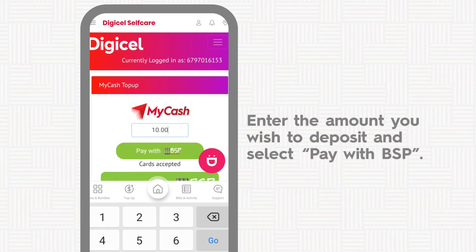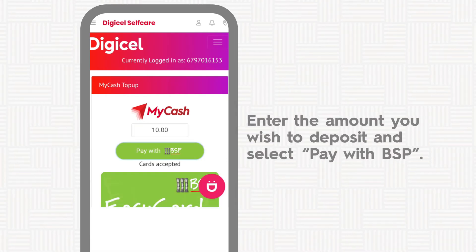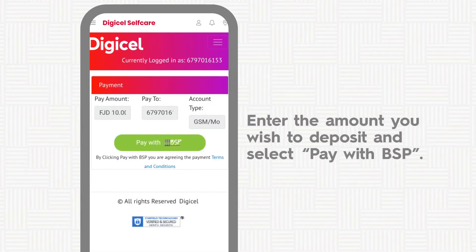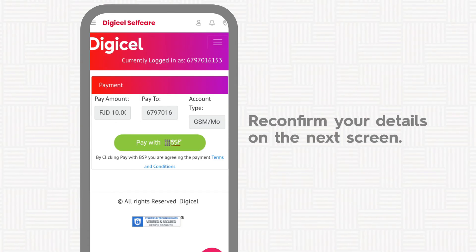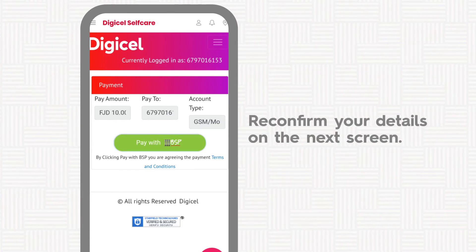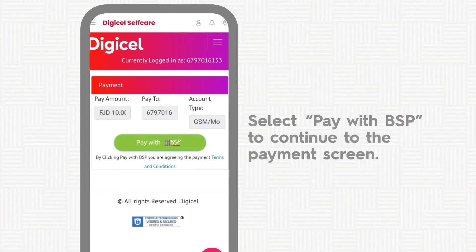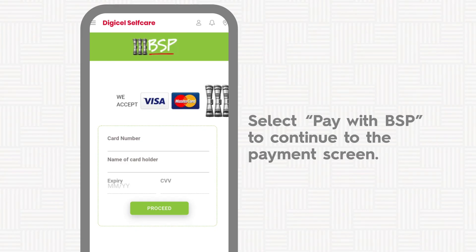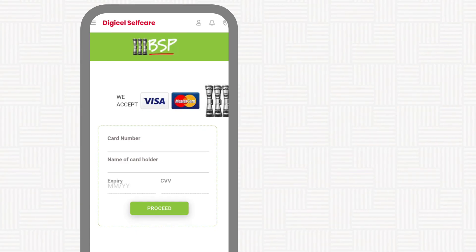Enter the amount you wish to deposit and select Pay with BSP. Reconfirm your details on the next screen, then select Pay with BSP to continue to the payment screen.